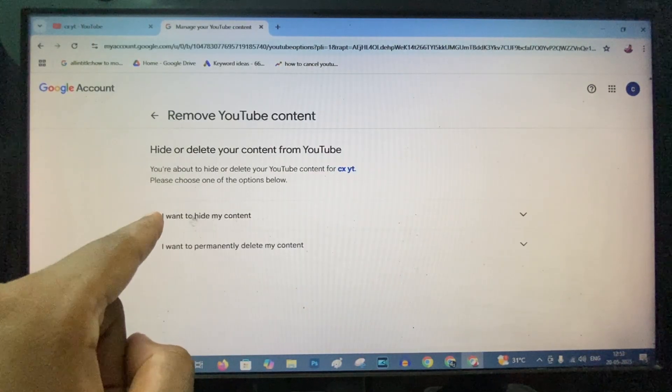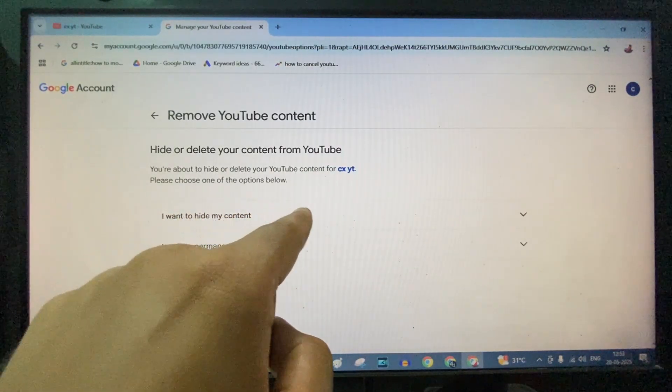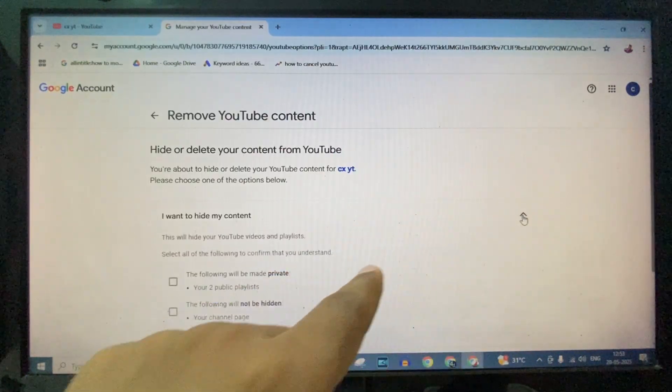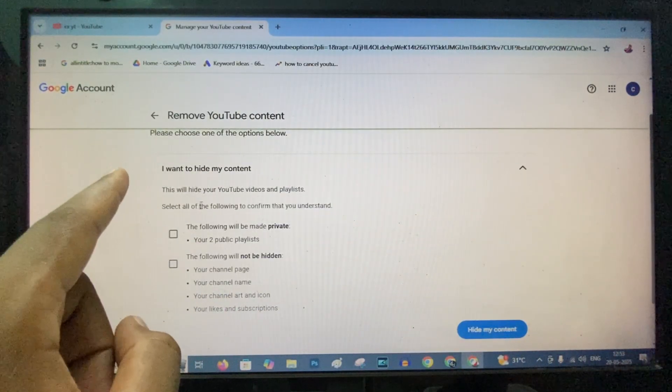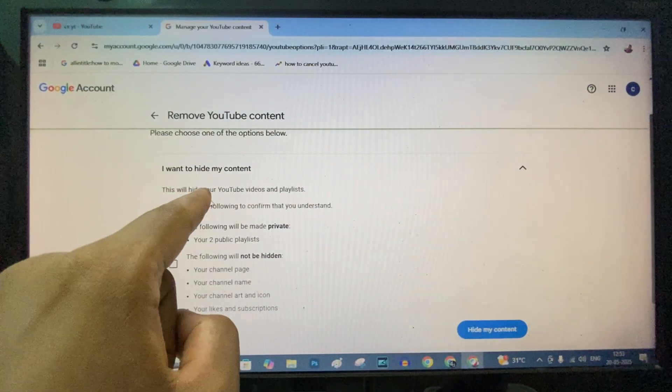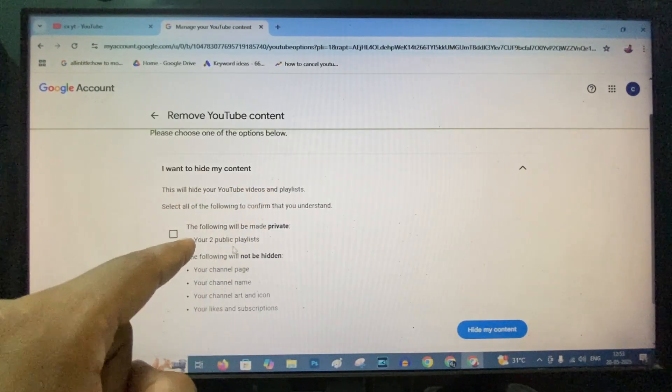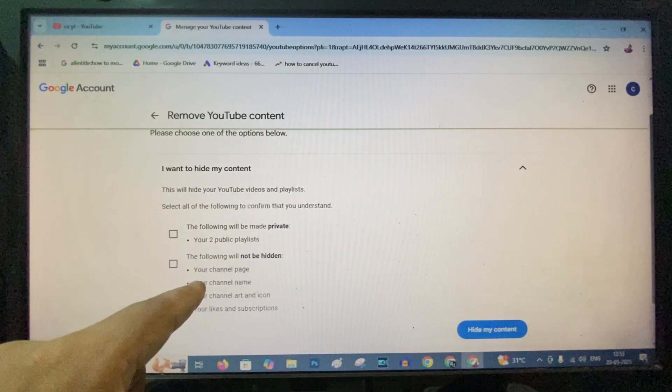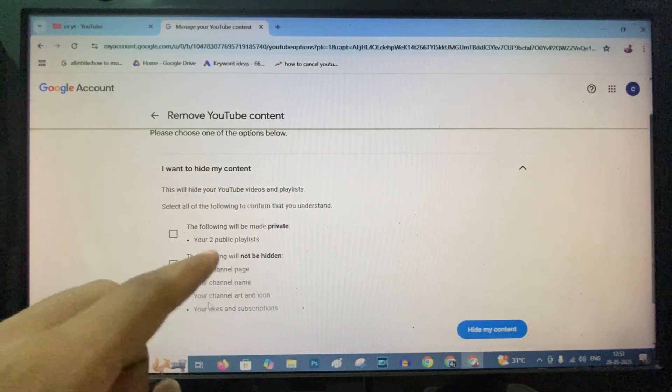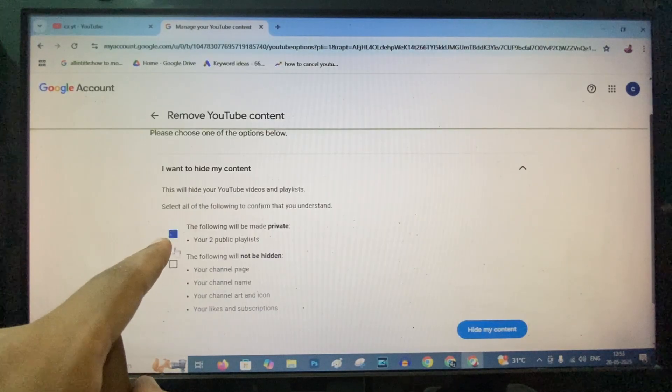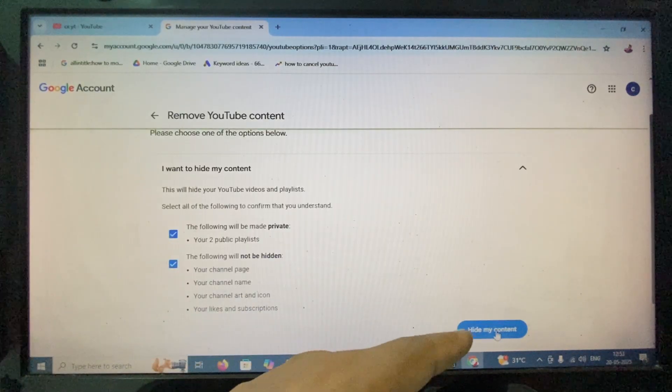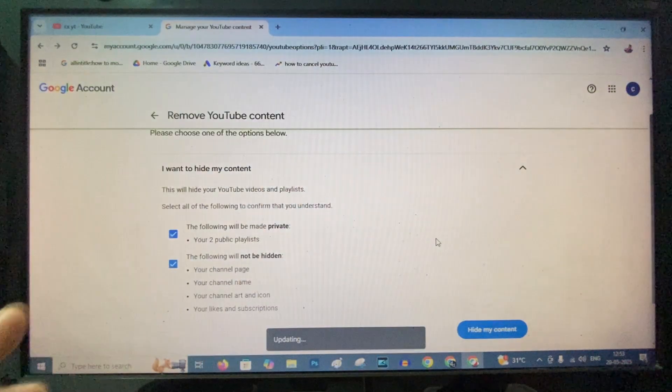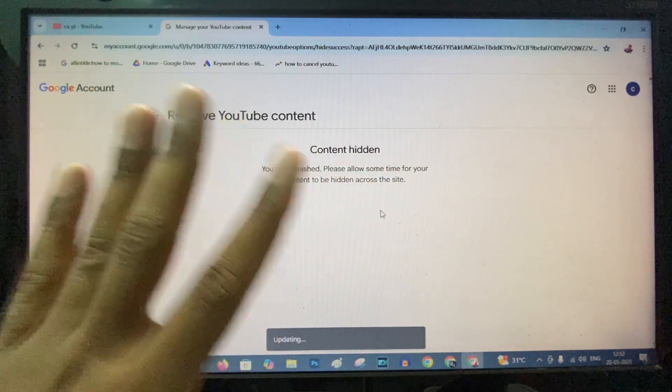Click I Want to Hide My Content. Expand this. This is the thing. Here you can see this will hide your YouTube videos and playlists, but it will not hide your channel page name or icon, likes, and subscriptions. Just click these two checkboxes and click Hide My Content.